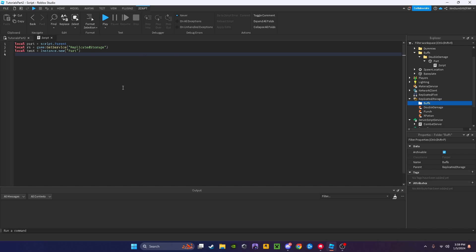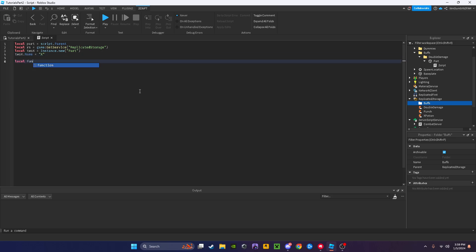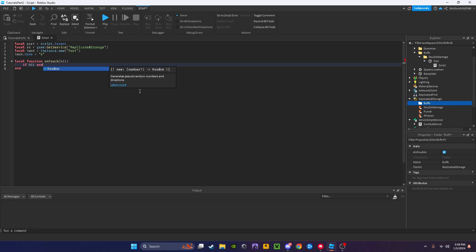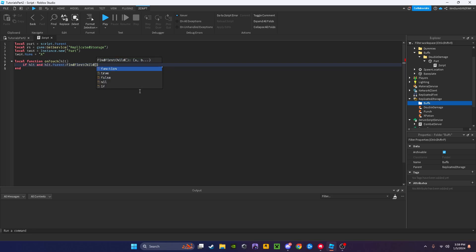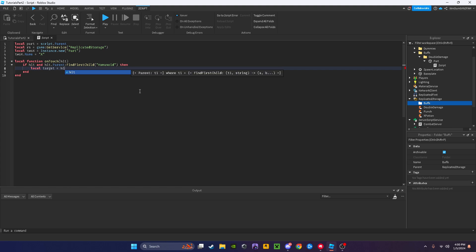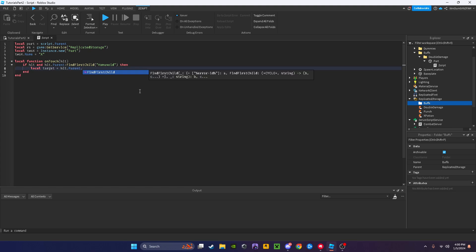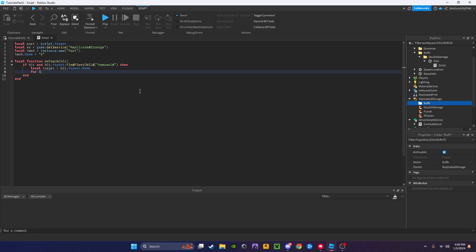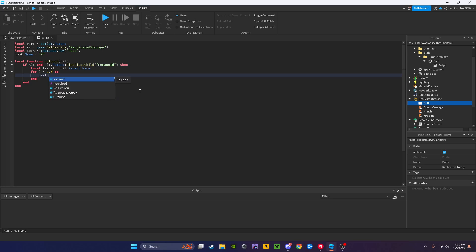Now we'll say 2x dot name equals x. Now say local function on touch hit, and hit dot parent find first child humanoid. Then we're going to do a check, so say local target equals hit dot parent then dot name. Then for I equal one comma five, this is just to smooth our part to transparency 0.5, so we'll do part dot transparency equals I divided by 10, wait 0.01.